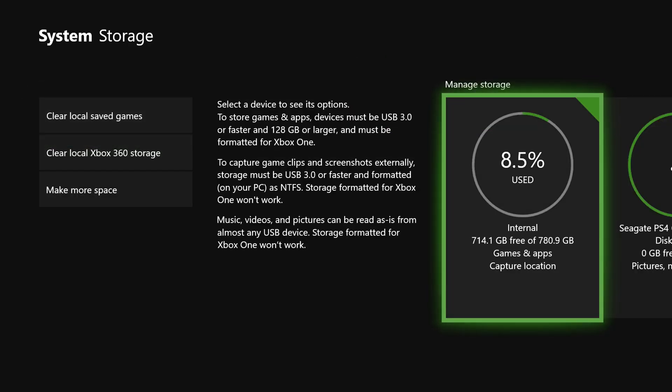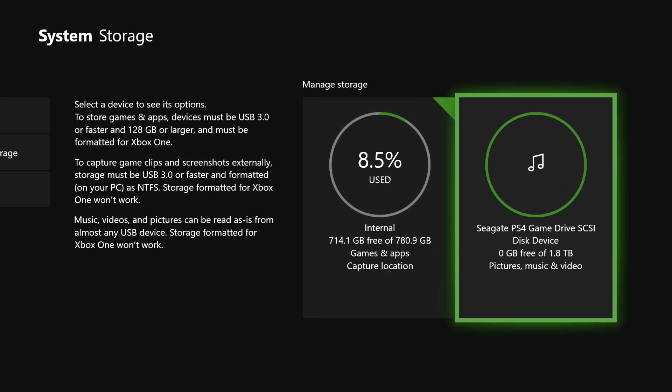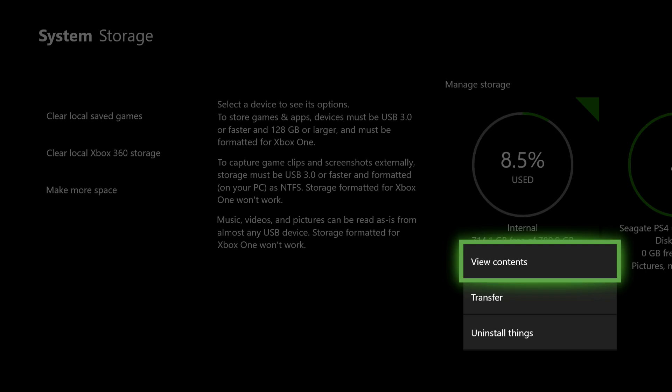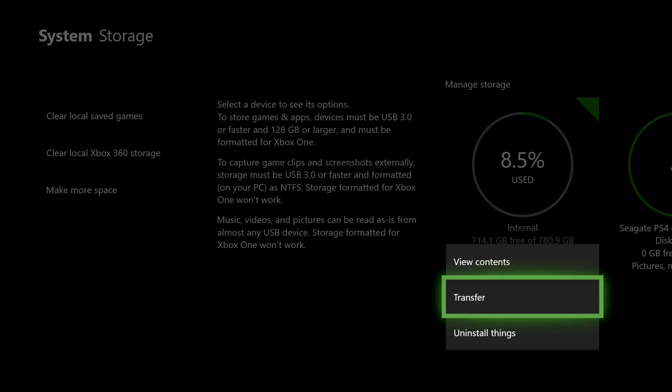Once you go to storage, you will see your external hard drive if you plugged it in. What you want to do is click on this one, internal. You want to click on transfer.